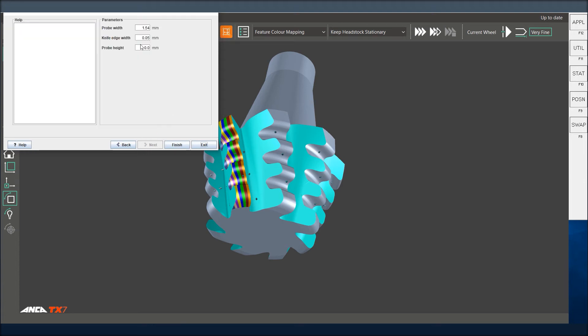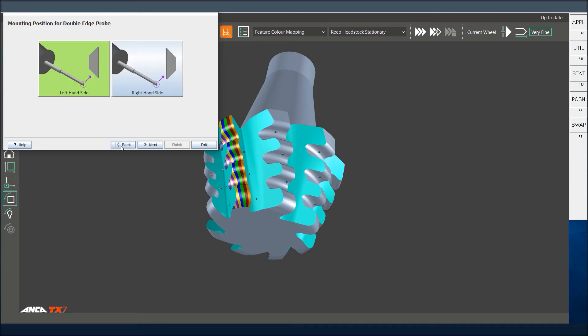It's asking you for a probe width, a knife edge width, and a probe height. Basically, this probe height is quite important because you are using the top of this when you are digitizing a Christmas tree cutter like this—a left hand helix, left hand cut—and the bottom you'll be using when you are using a right hand cut, right hand helix.